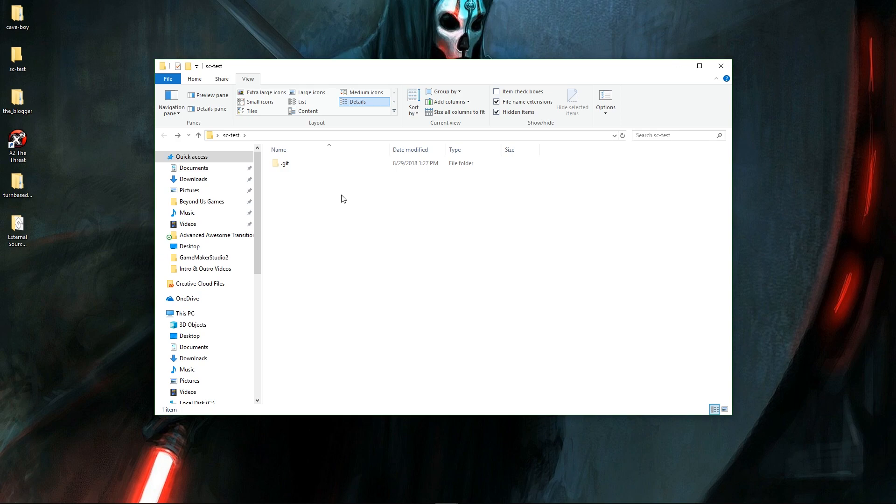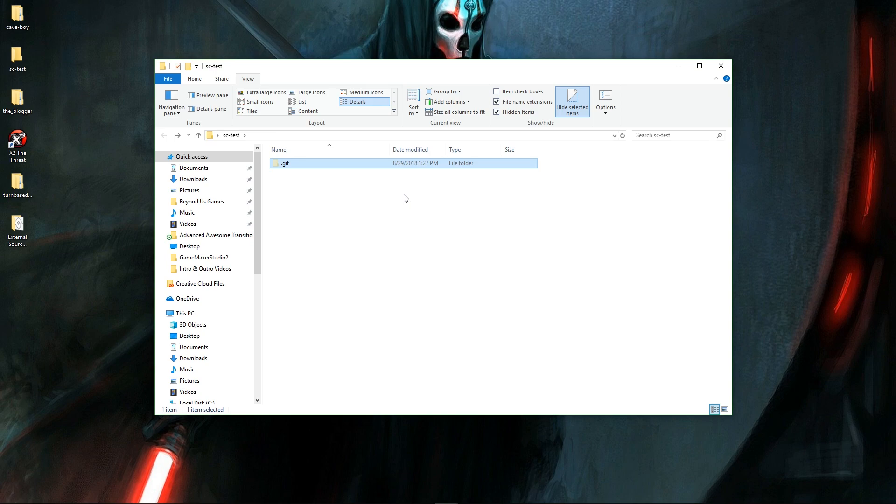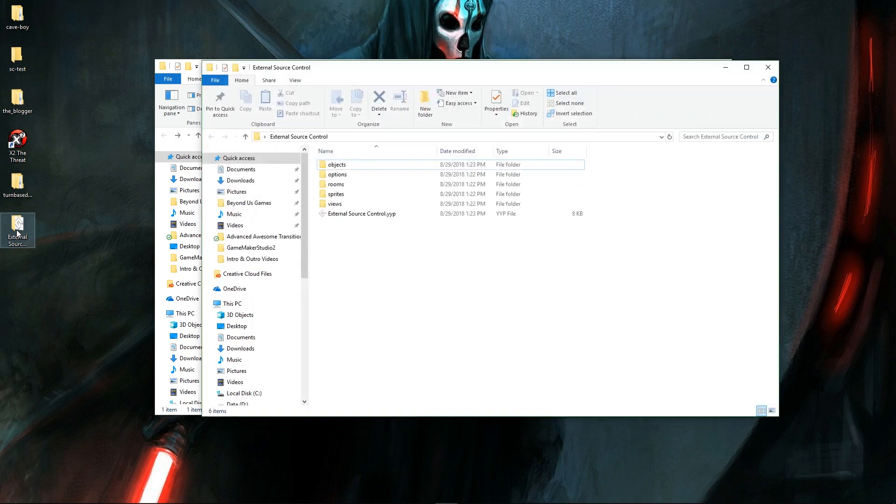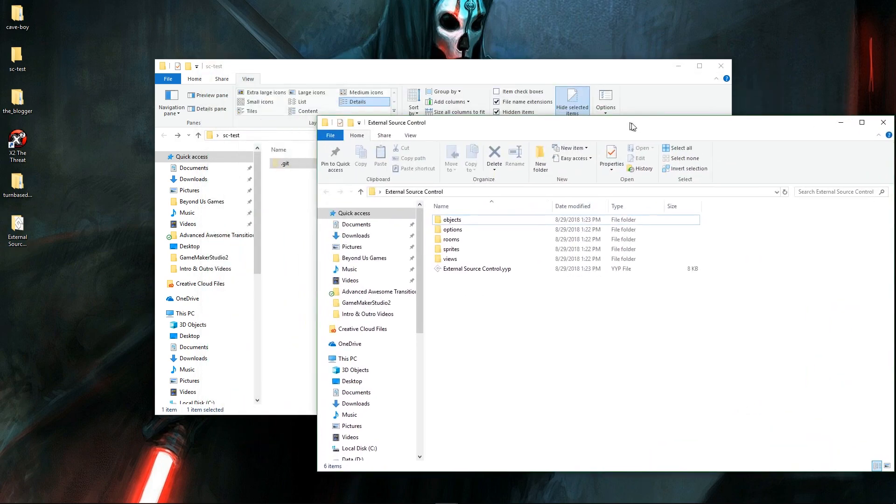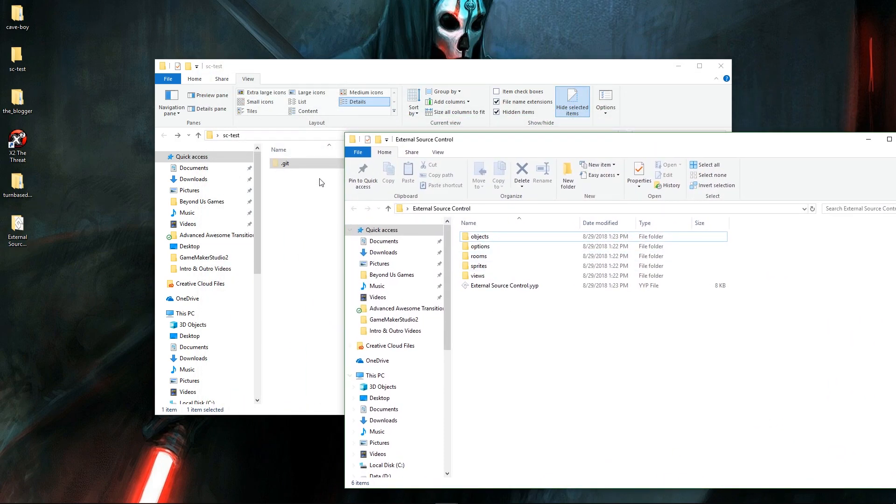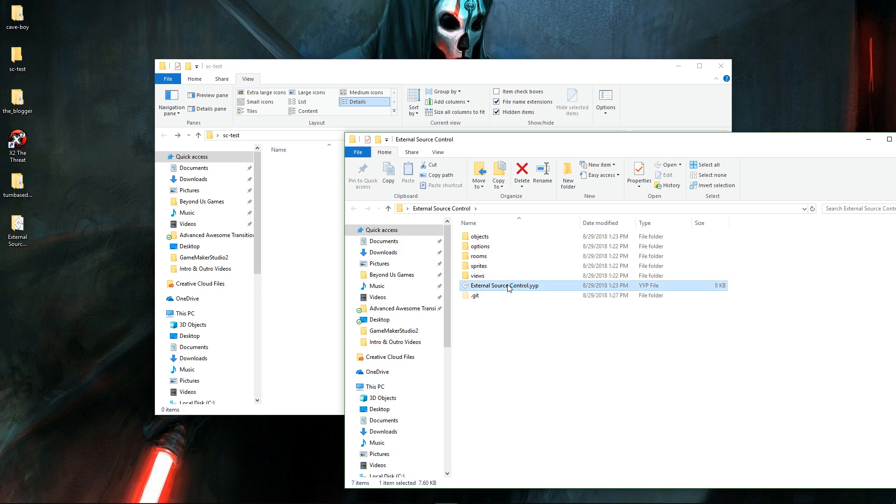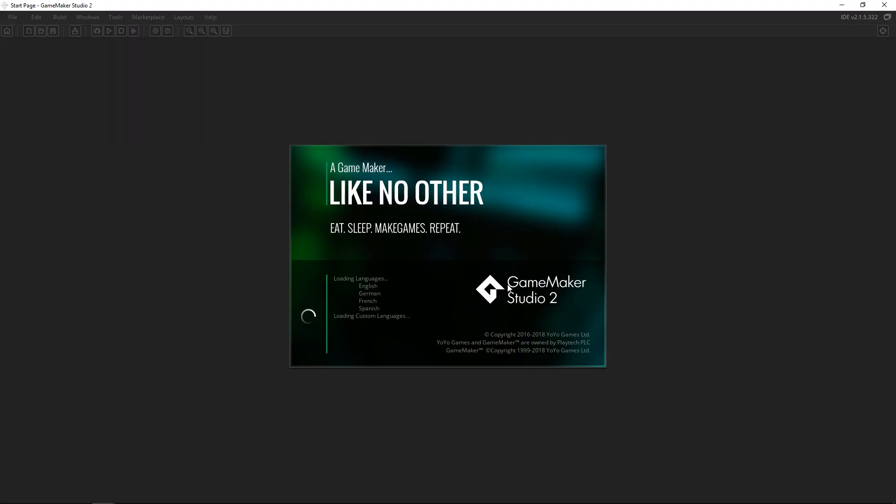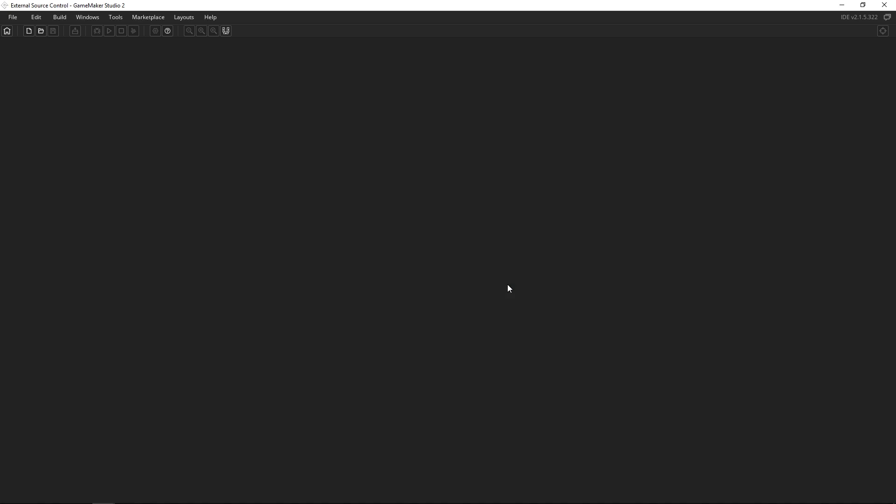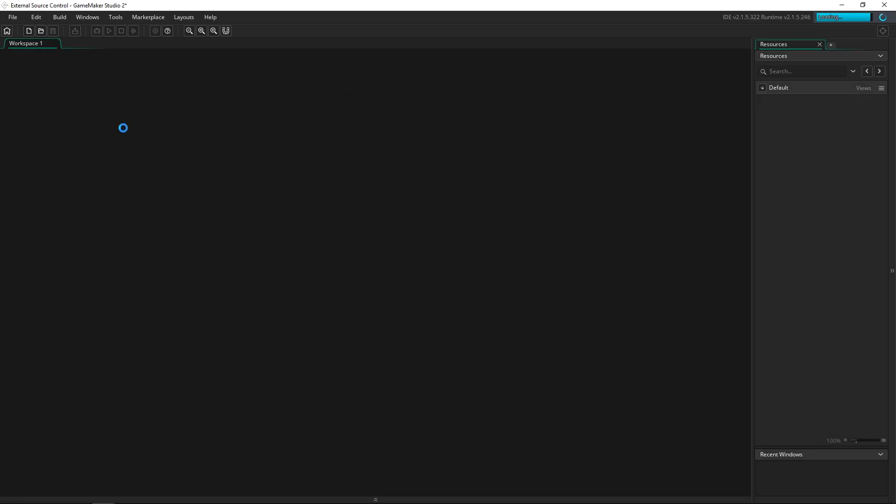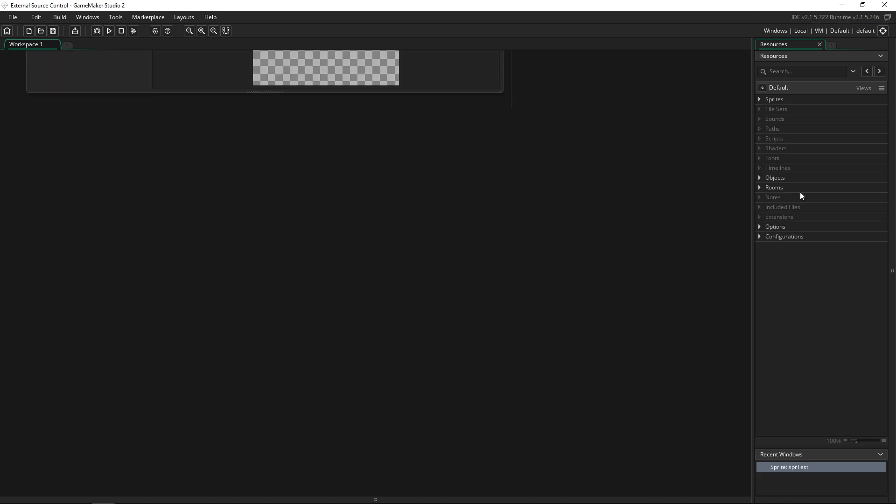But what we can do is two things. You can either take this whole dot git folder and put it in a project that you have already created. Like I could open up this right here and I could take it and move it into here. And now when I open up this project, well I don't even need to open up the project, but everything in this project is now going to be saved in source control. So I've got it right here.